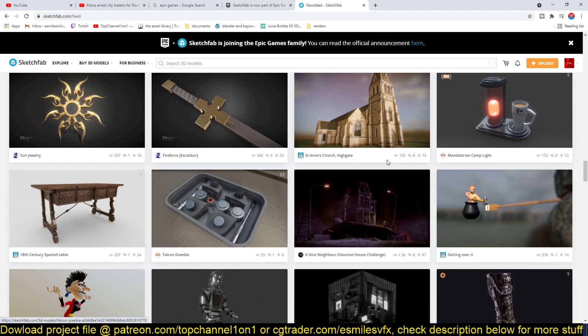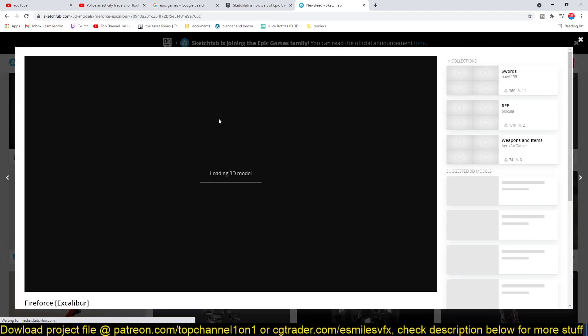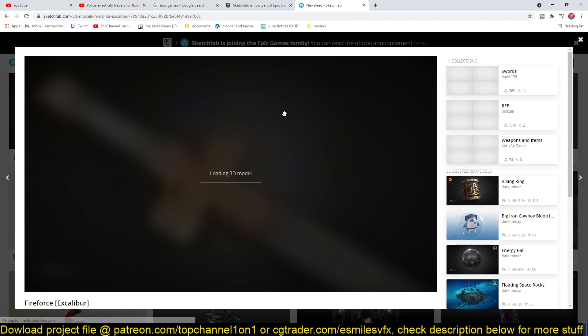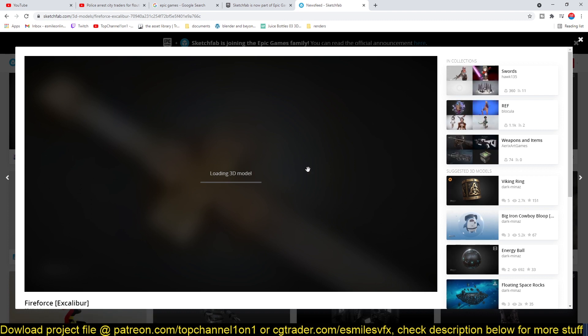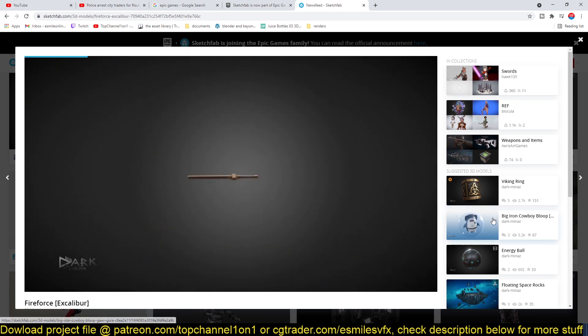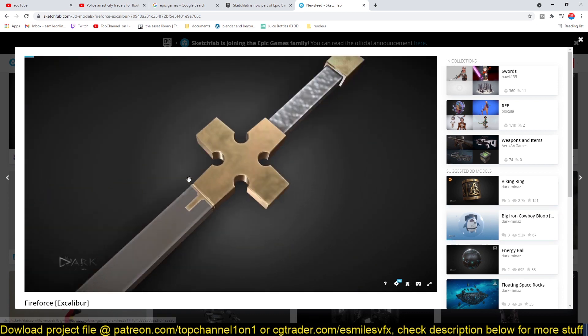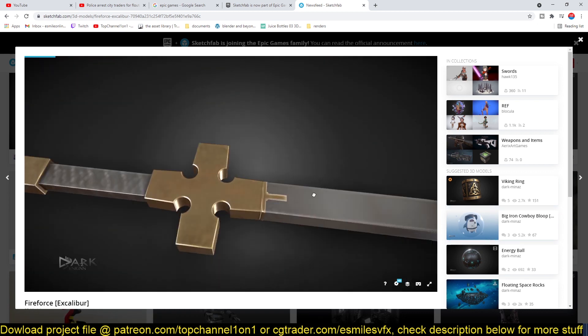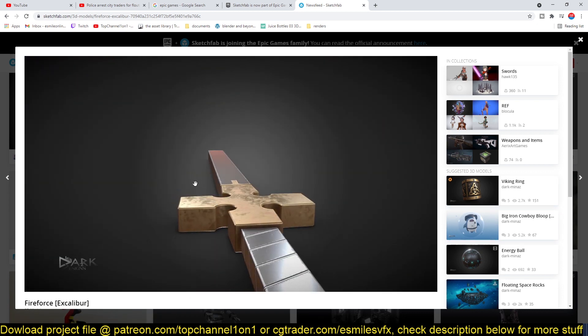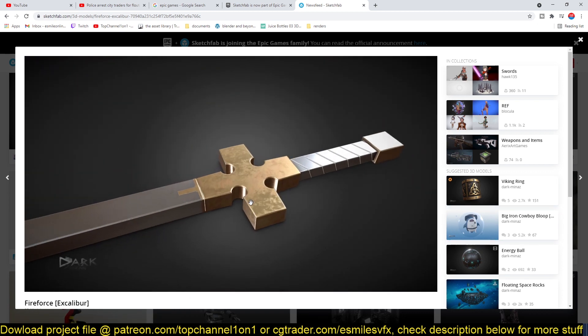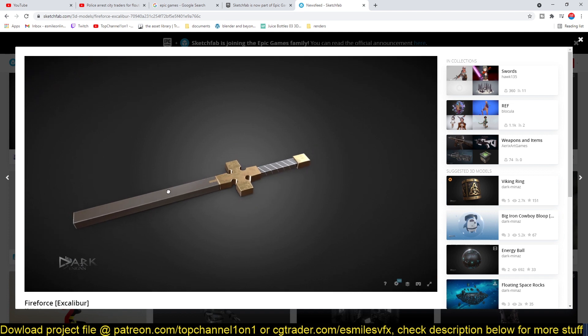Let me just show you here. You can actually preview the model directly within the browser itself. I think the reason why they're buying this app is that most of the models you see here can be easily used in Unreal, since most of them are low poly.